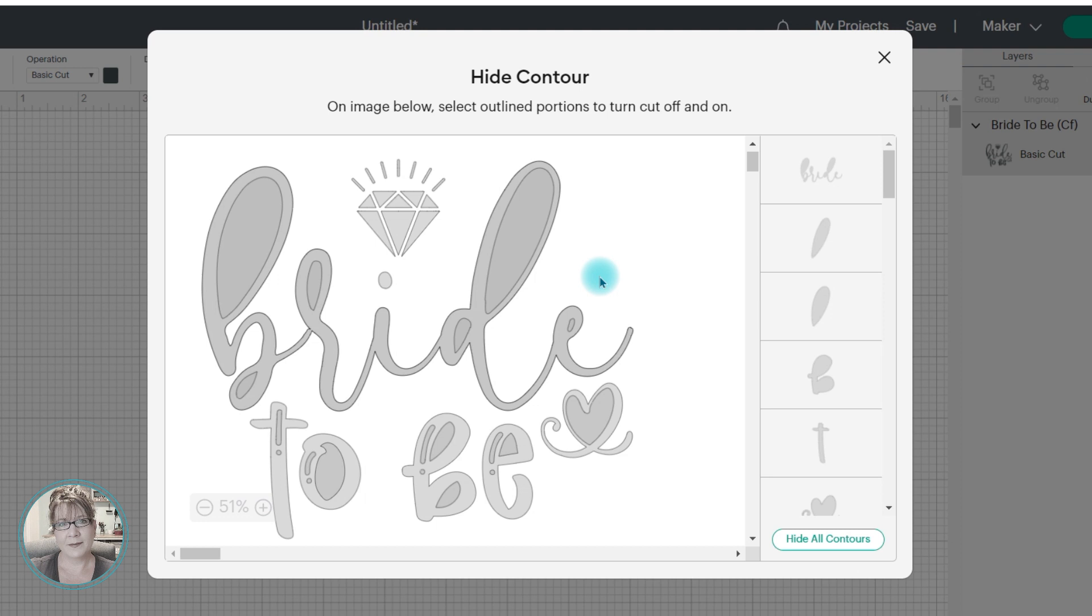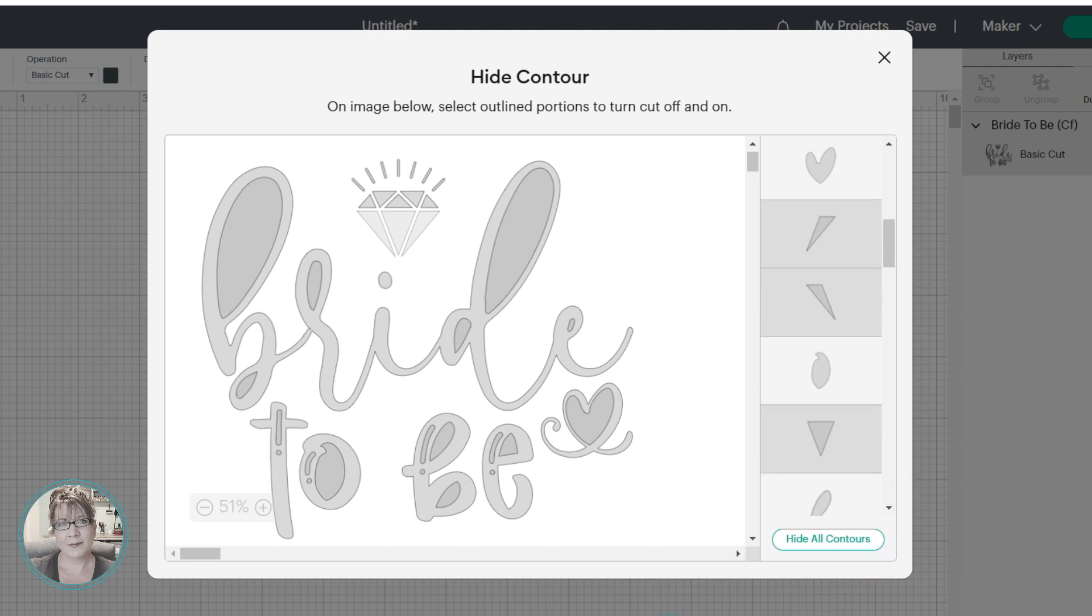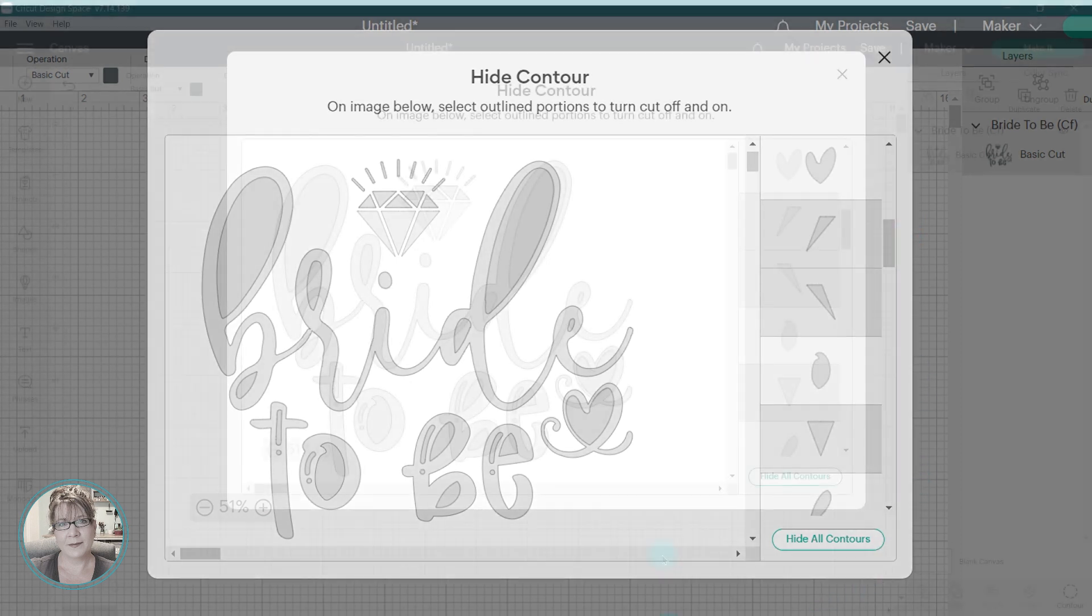When you click on a portion of the design in the preview screen, it will change color on the image, and it will be highlighted on the right side in that list of contours and cuts.